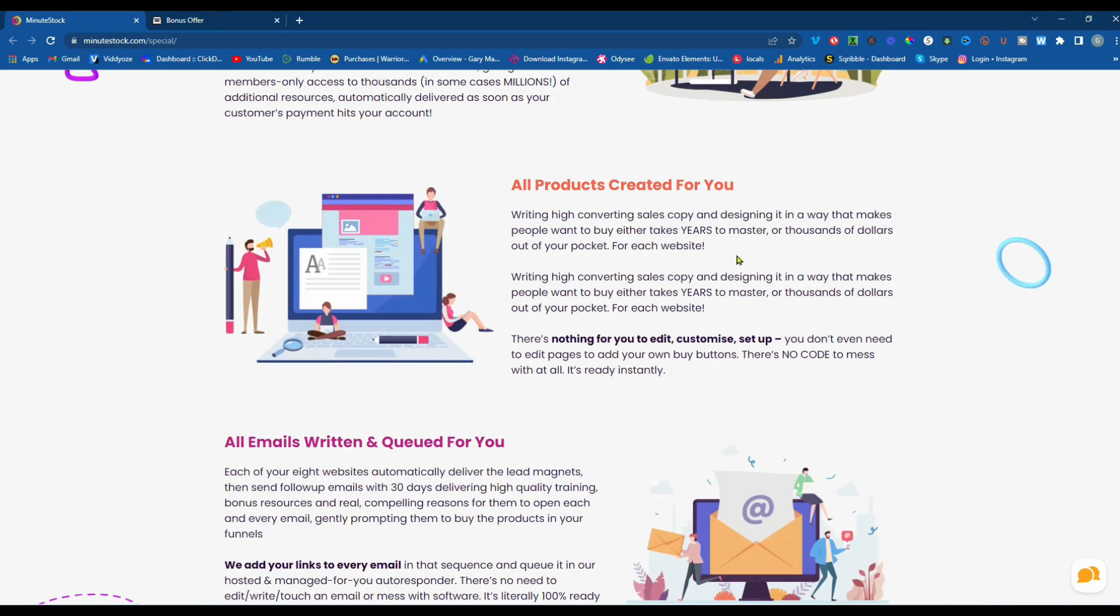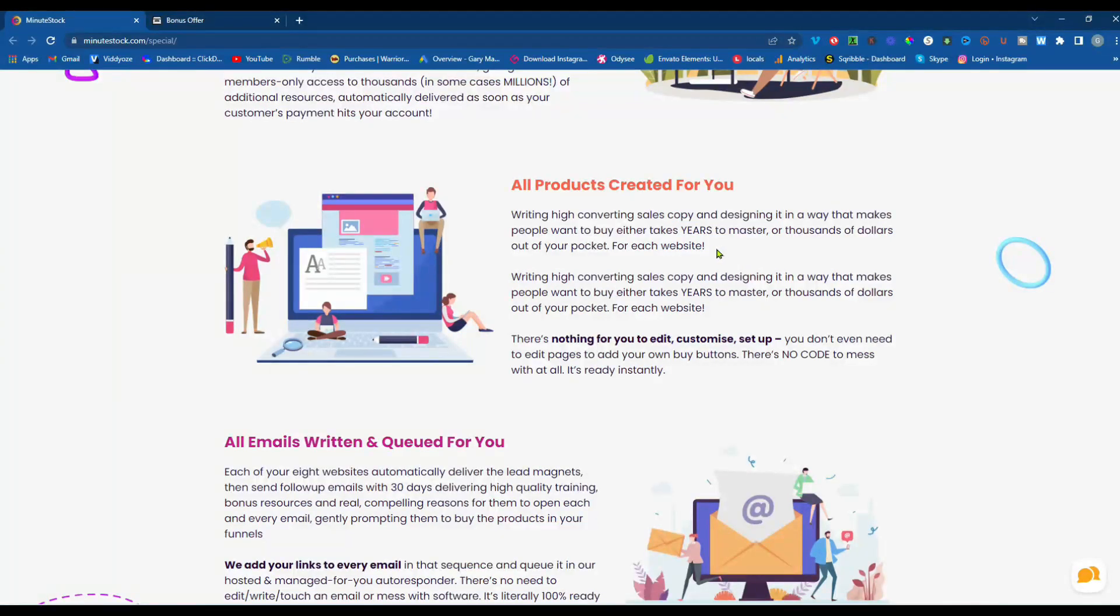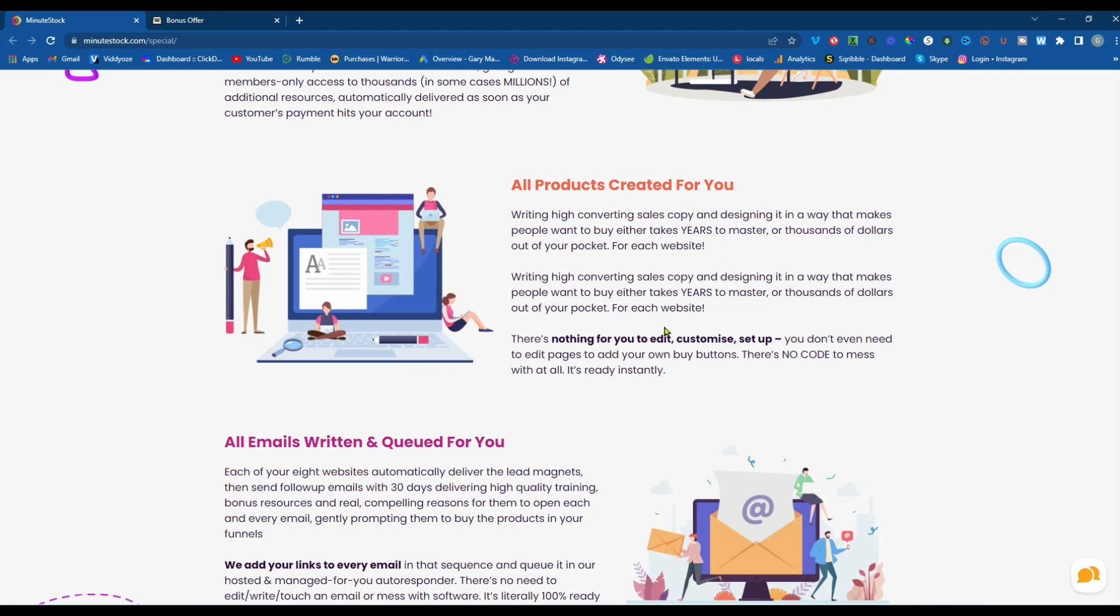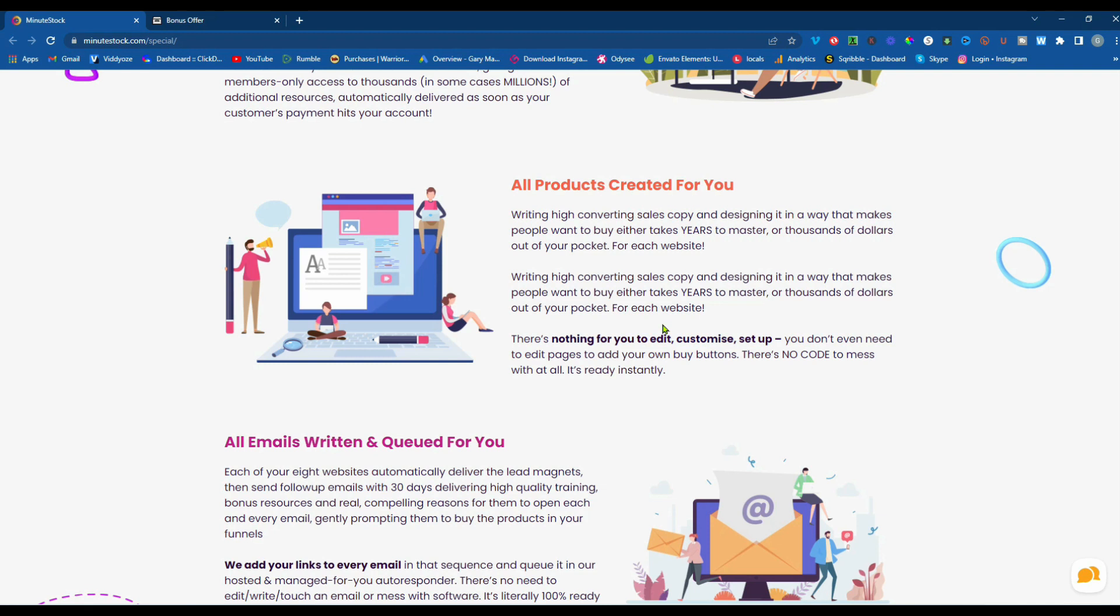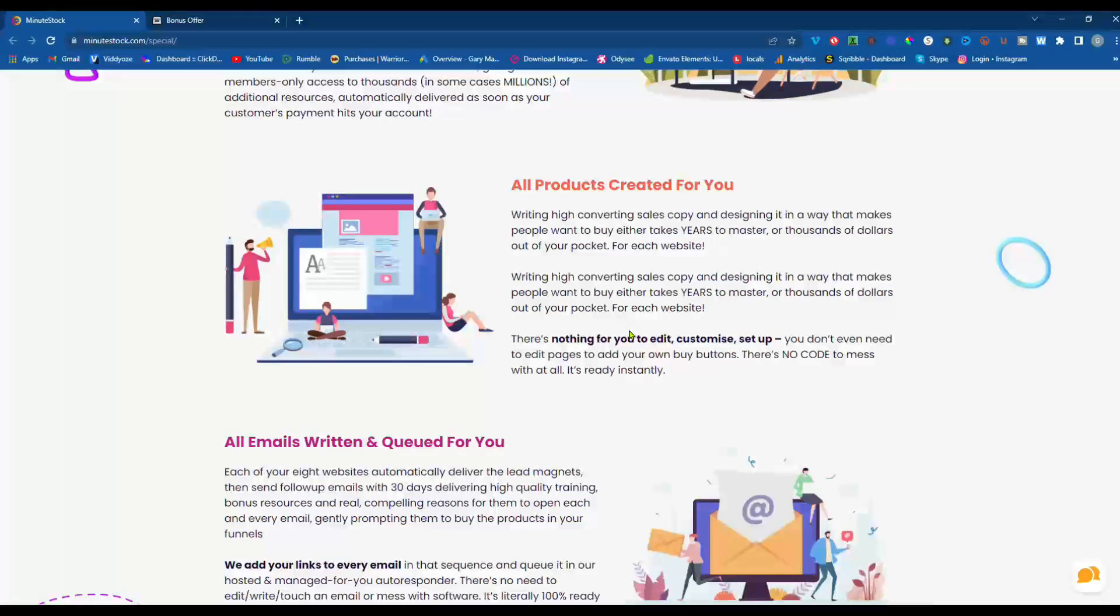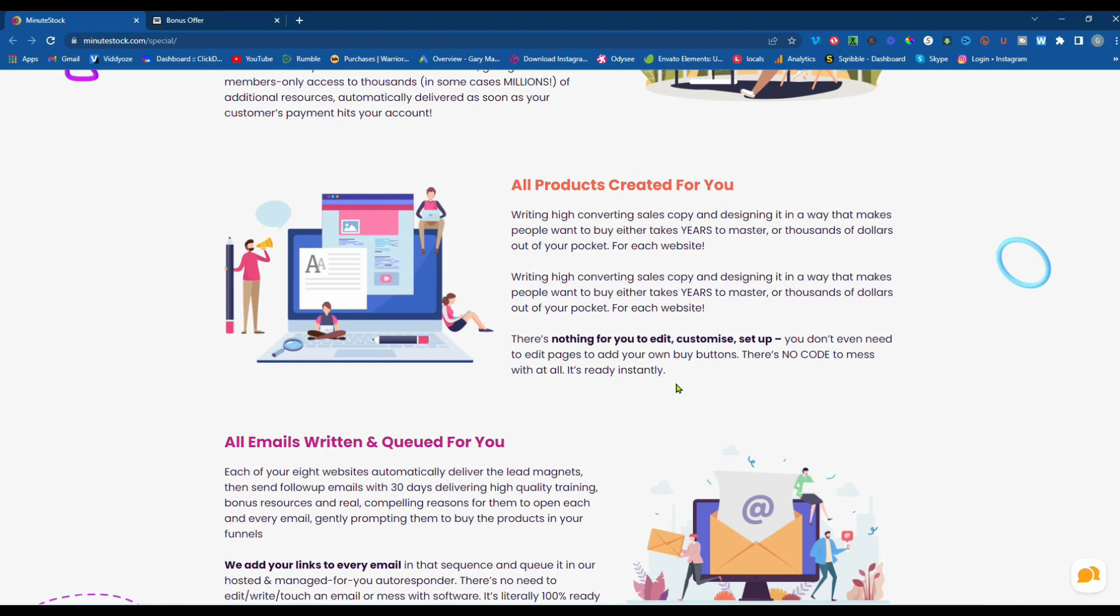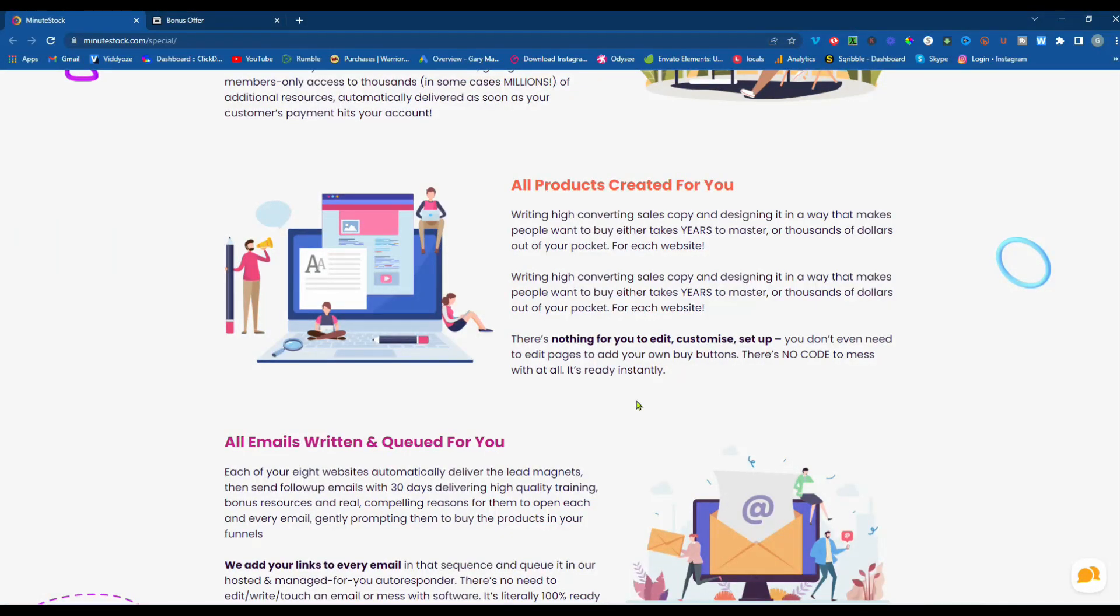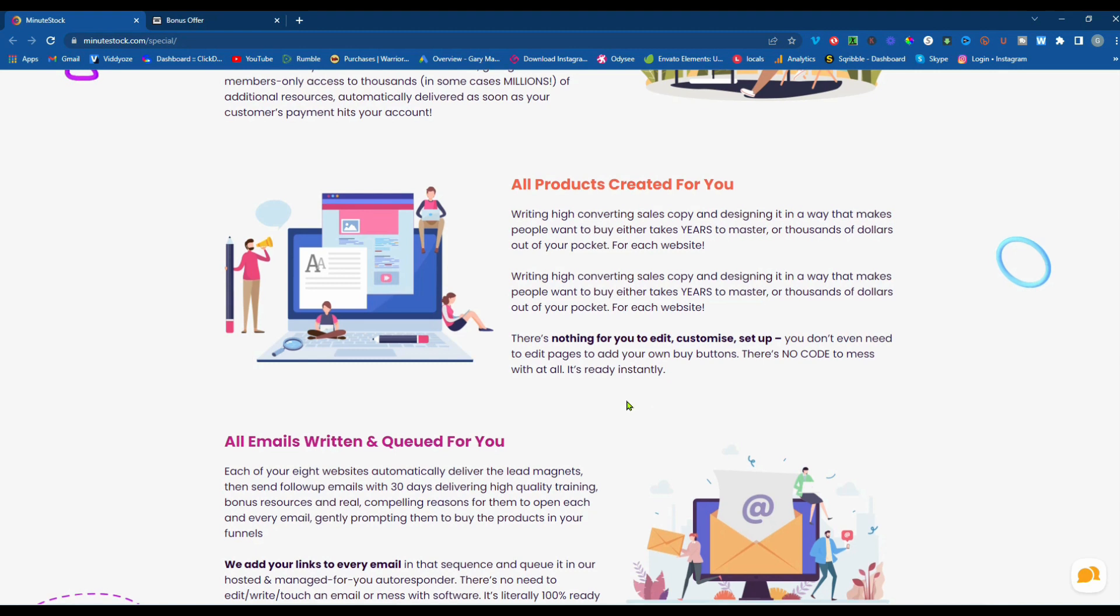All products created for you. Writing high-converting sales copying and designing it in a way that makes people want to buy. Either it takes years to master or thousands of dollars out of your pocket for each website. There's nothing for you to edit, customize, set up. You don't even need to edit pages to add your own buy buttons. There's no code to mess with at all. It's ready instantly.